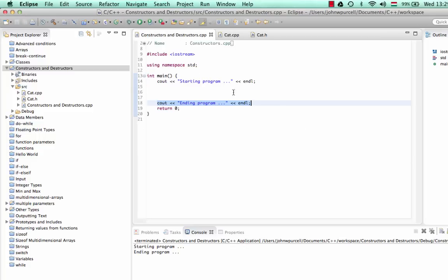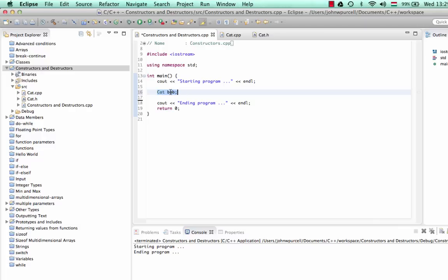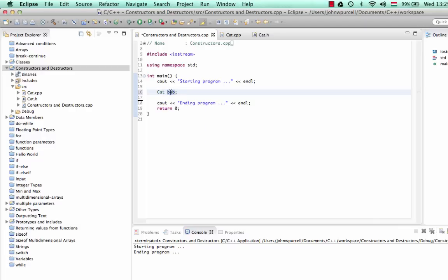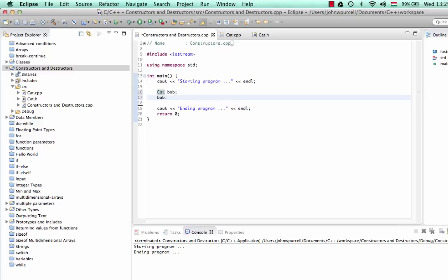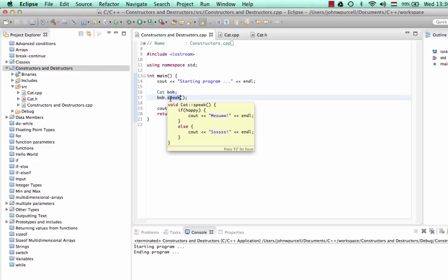Let's go to the main function and create a cat — let's call it Bob. So this is called instantiating; we're instantiating a cat from the class. In other words, we're creating a particular cat object to represent a particular cat from this blueprint, the cat class. Let's call bob.speak — if I type just '.s' and do Control+Space, the autocomplete completes it for me.